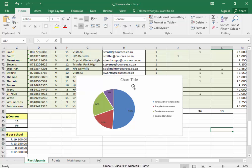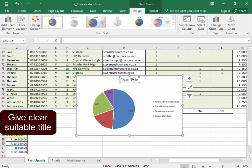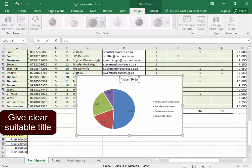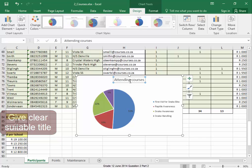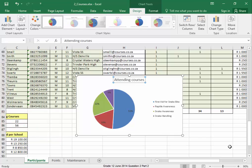I need a clear chart title. Attending courses. There. That's clear.